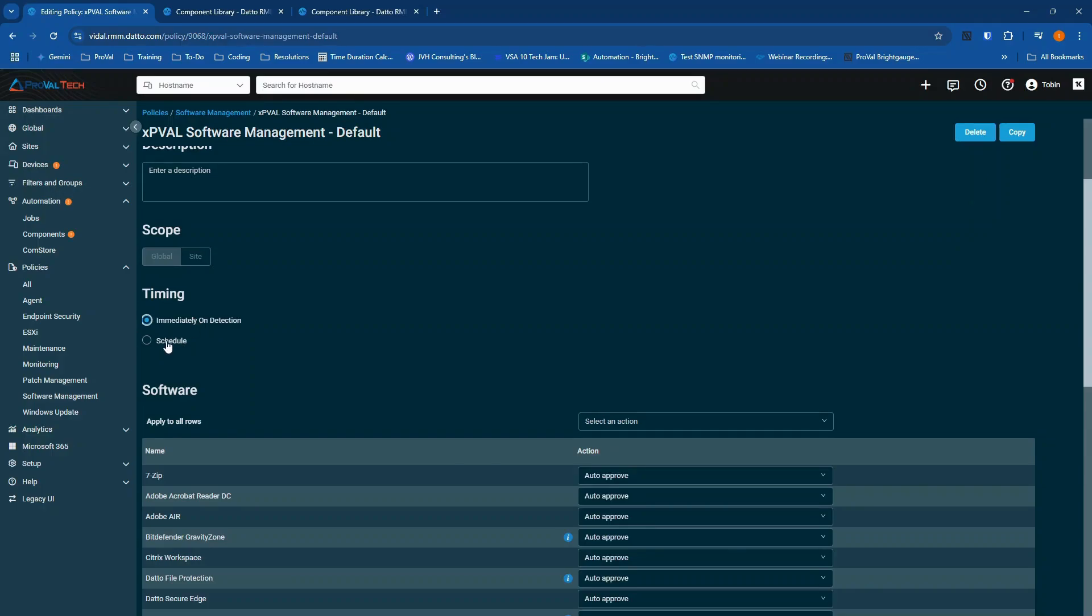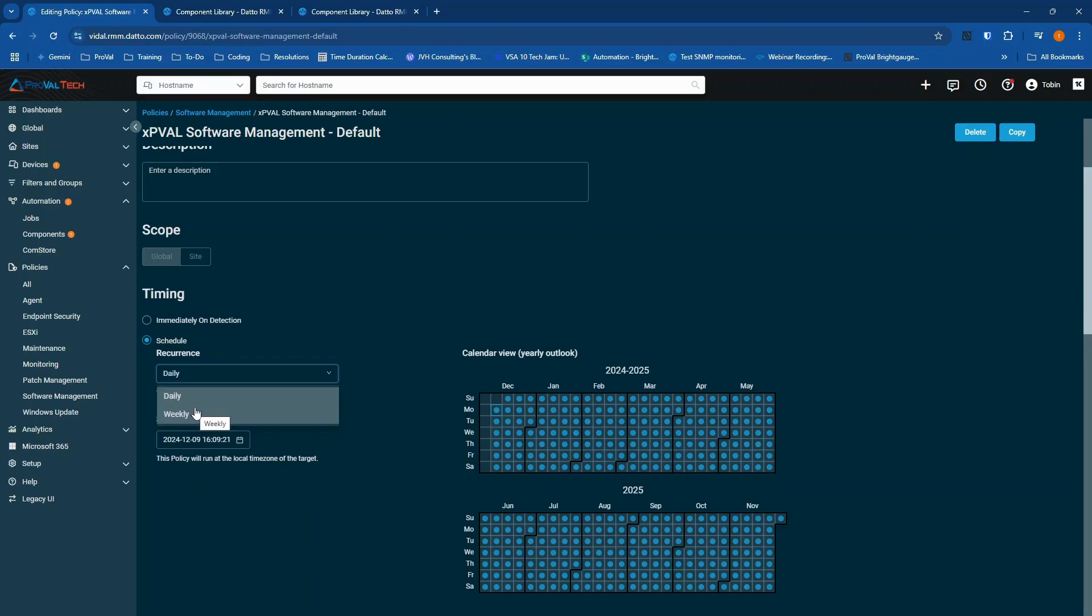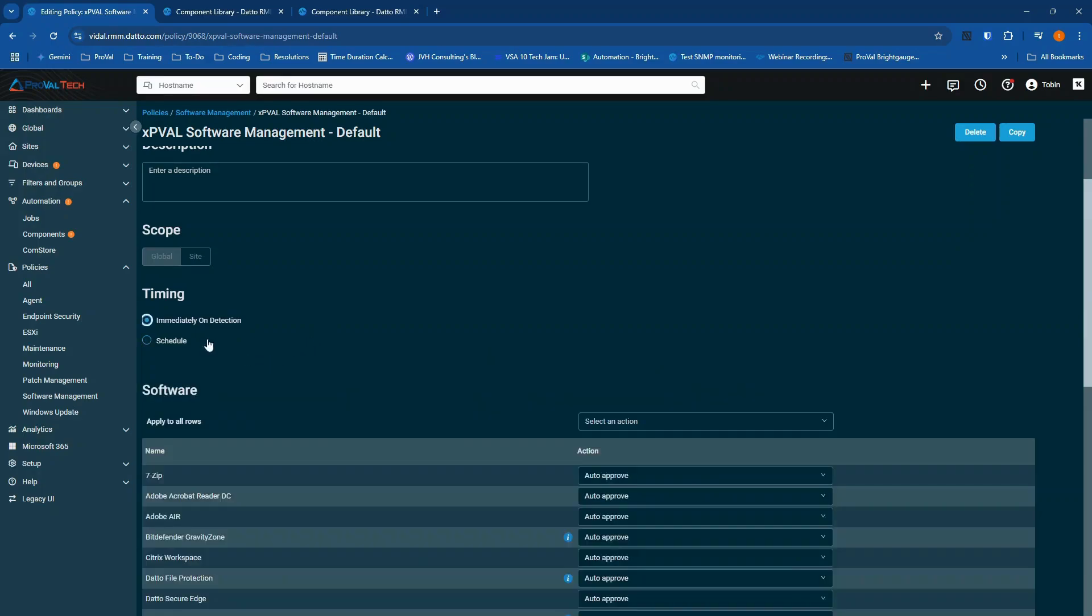At the very least, you should be using daily. You really should not be performing this weekly, or that gauge for software management is always going to be low.